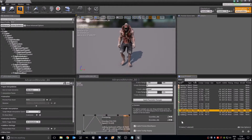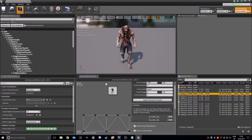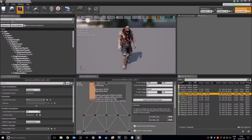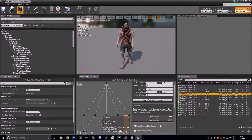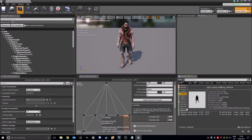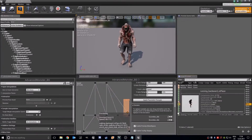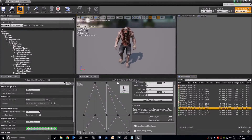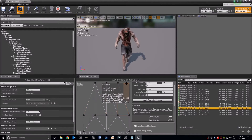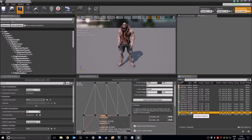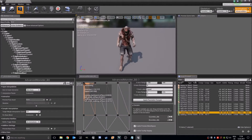Now here we have to add our running animation — zombie run. Here we have to add the normal left strafe right here. And right strafe which is right here. And here we will add running backwards — running backwards in place, right here, and right here.